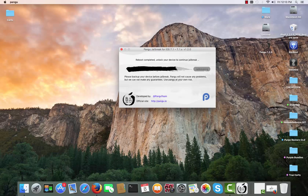Also as you can see here: please backup your device before jailbreaking. Pangu will not cause any problems, but they cannot make any guarantees. Use Pangu at your own risk.